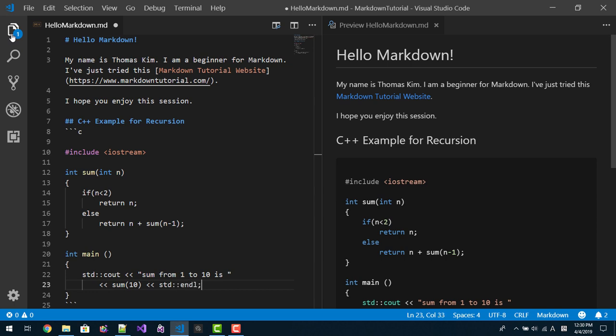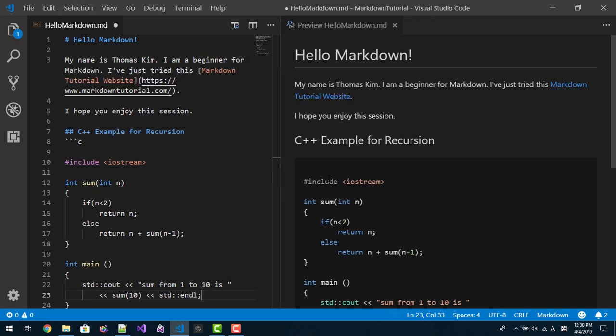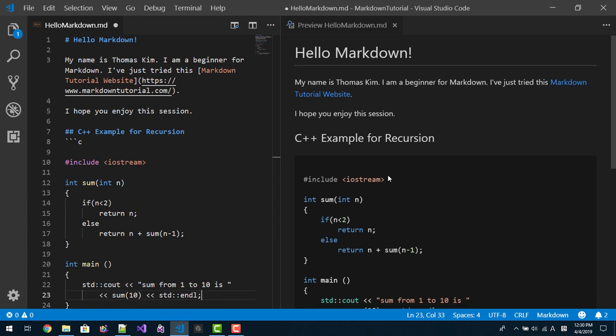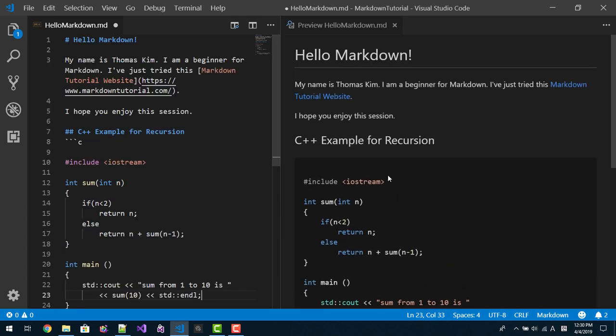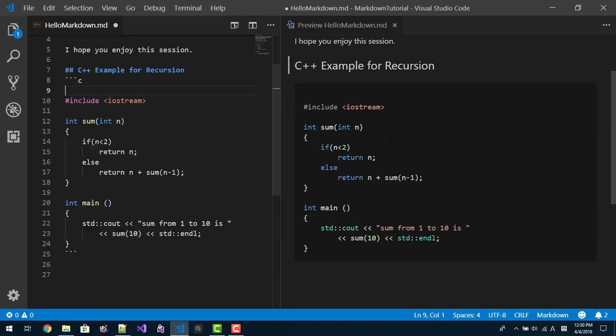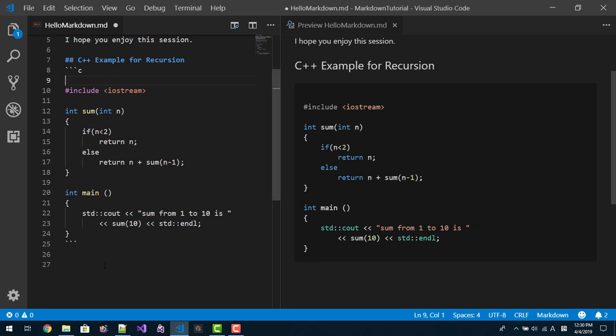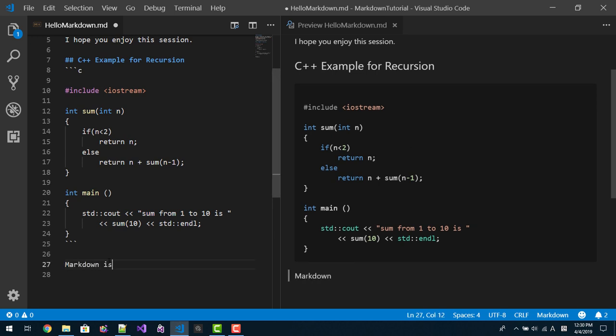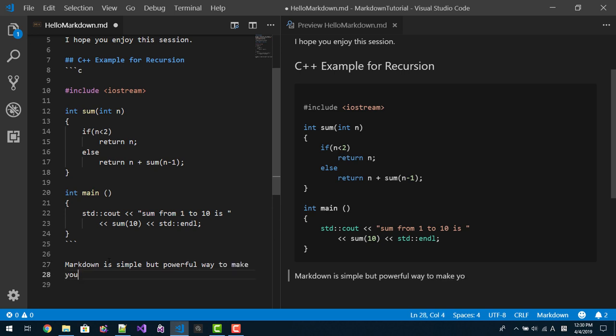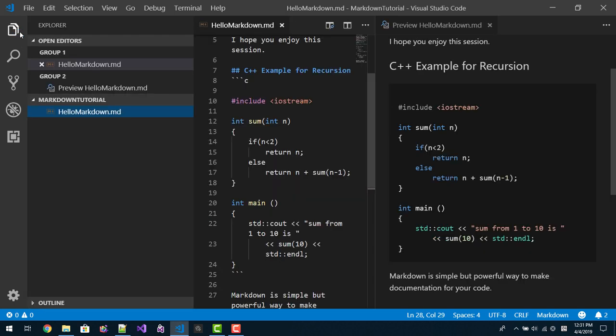So we created a markdown code like this. This text is interpreted like this. Markdown is simple but powerful way to make documentation for your code.